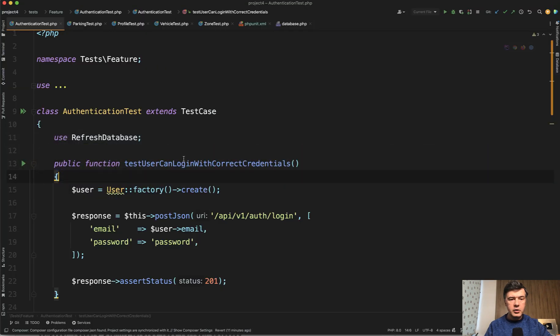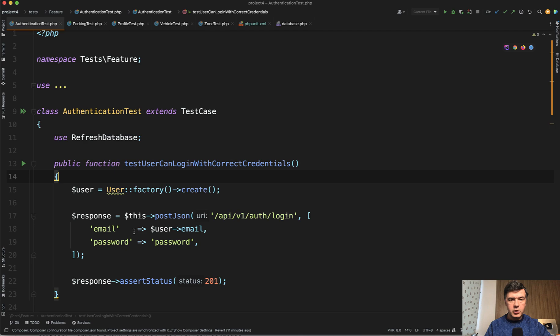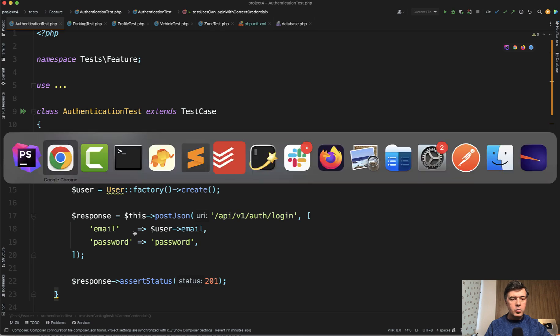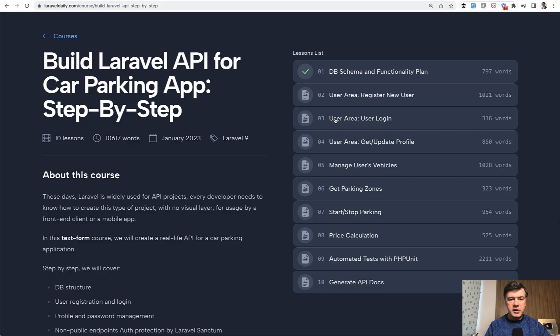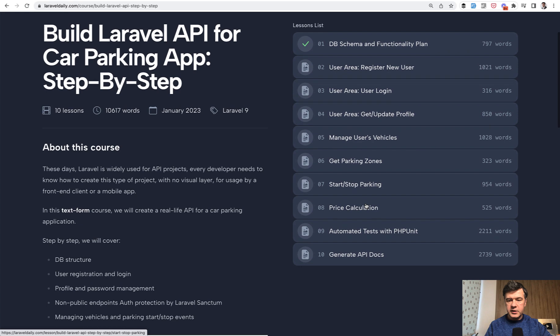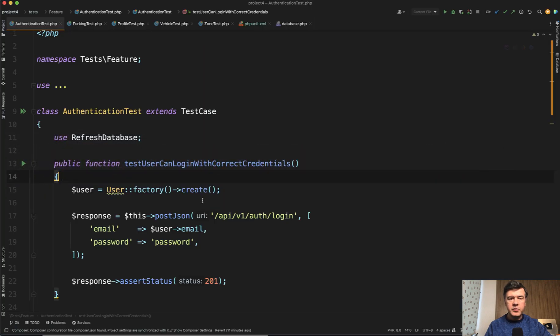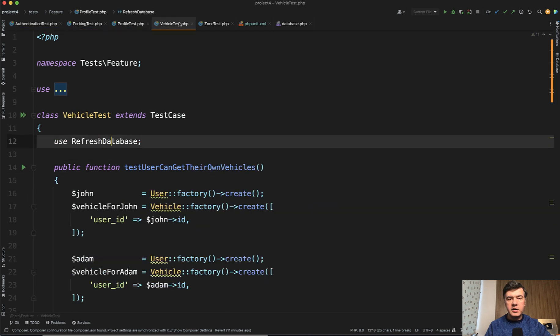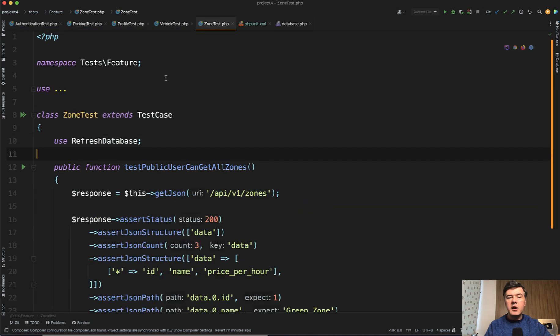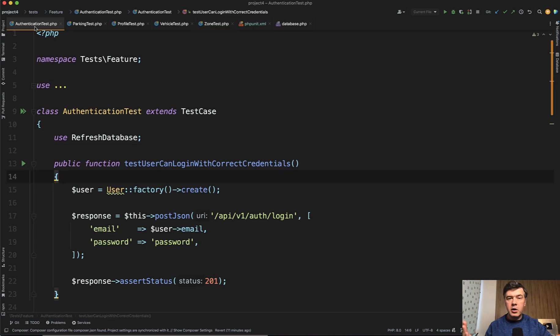Also improving my own tests in one of my previous courses. So in one of my courses about building Laravel API, as part of building API, there was automated tests with PHP unit. And the tests are pretty simple: authentication test, parking test, profile, vehicle, and zone, mostly depending on Laravel model and CRUD operations with those.